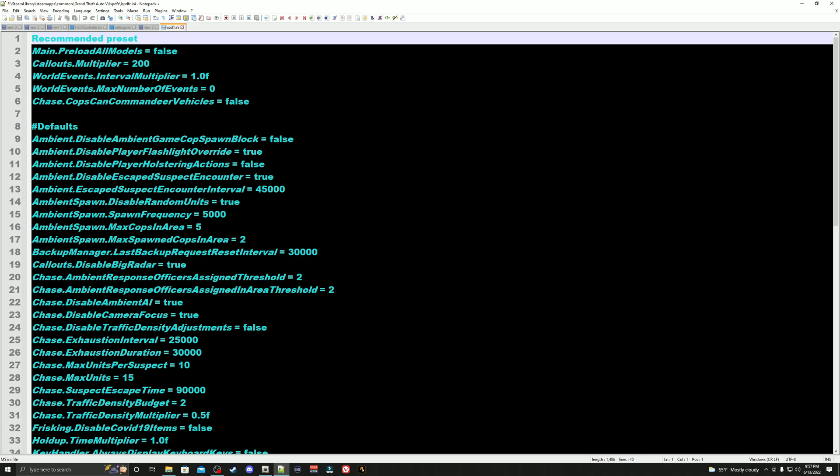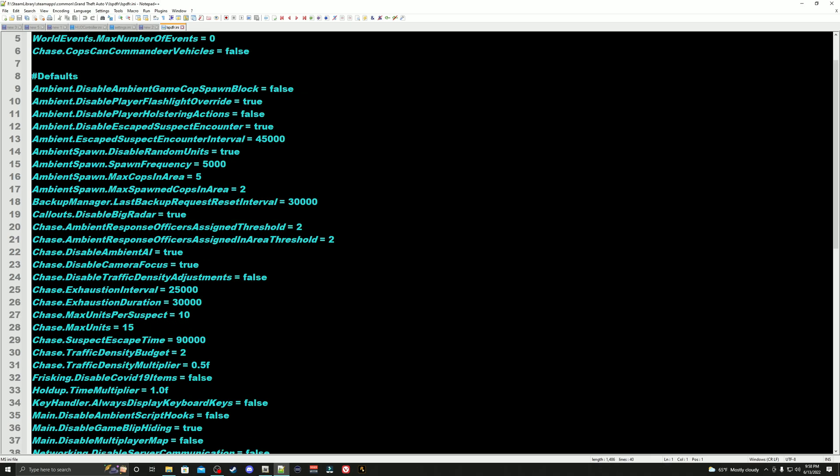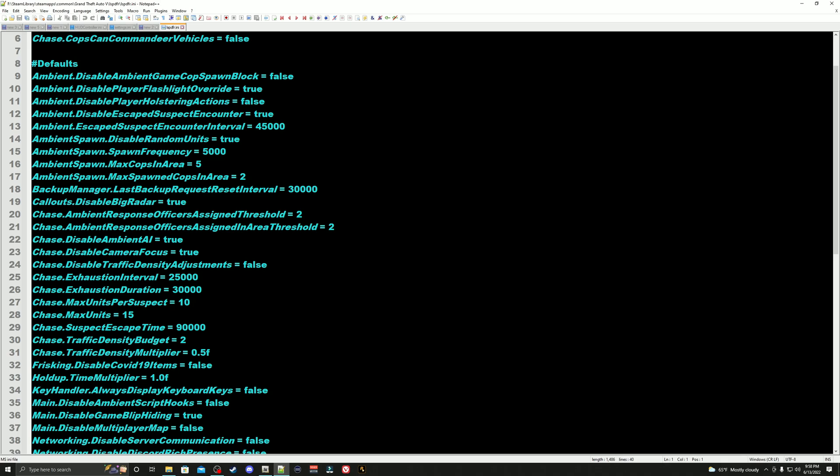Remain preload all models - we have this set to default. We also changed our callout multiplier to 200. What this means is the lower this number is, the less callouts you're going to get. The higher this number is, the more frequently callouts are going to come in from dispatch. We changed our world events max number events down to zero. We also changed cops can commandeer vehicles to false. What this means is if a police officer loses their pursuit vehicle, if this is set to true they will try to commandeer a civilian vehicle. If you set this to false, this will stop them from trying to steal civilian vehicles to continue pursuit. We also changed our disabled player flashlight override to true.